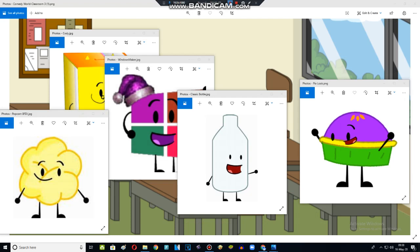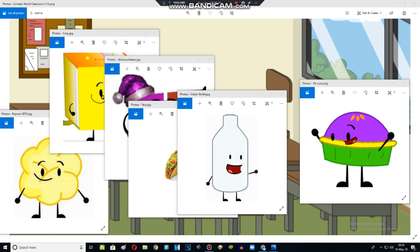Good morning class. Today we're adding single tomato. Windows Maker is 20 volts, except Cody, Bottle, and Pie. You're bad boys. That's it.